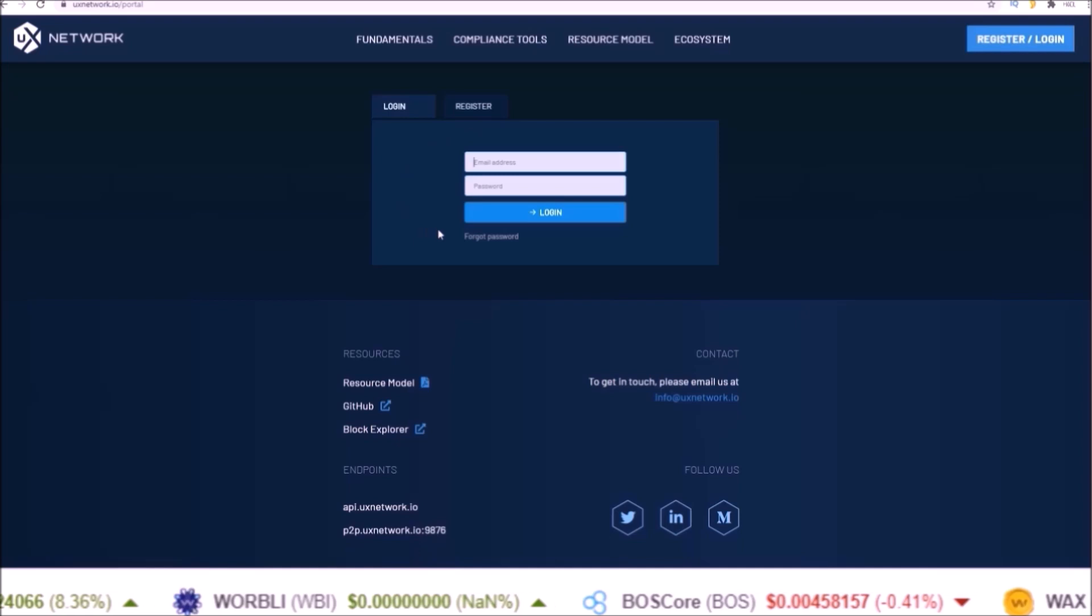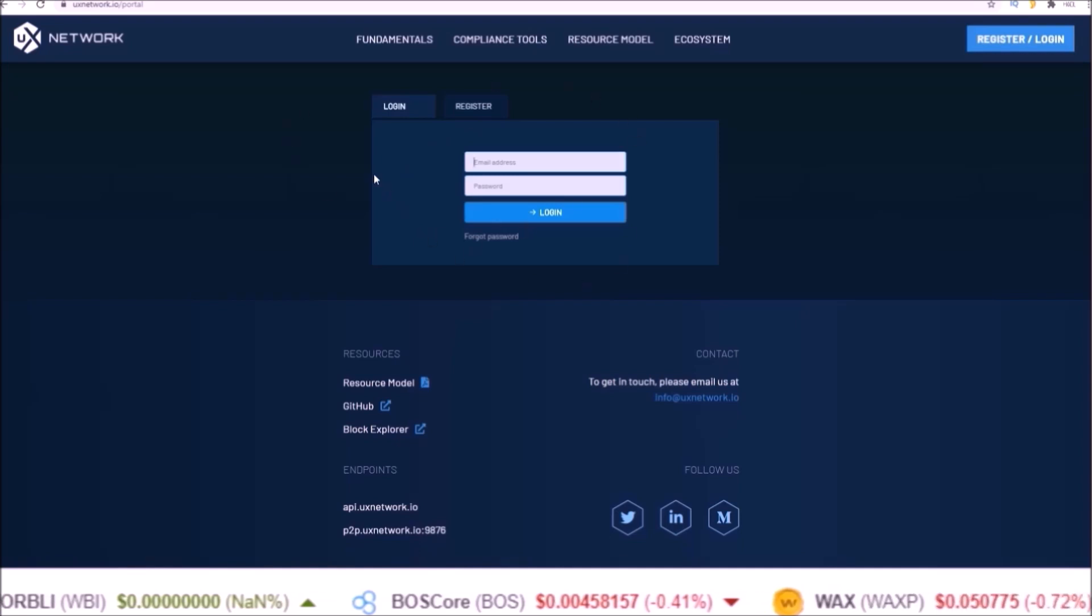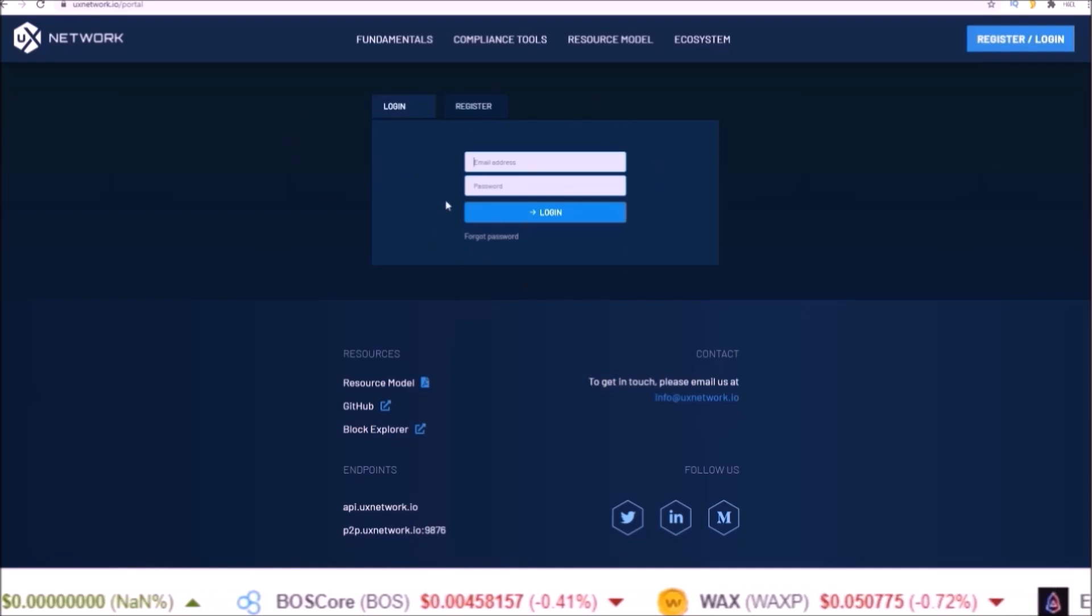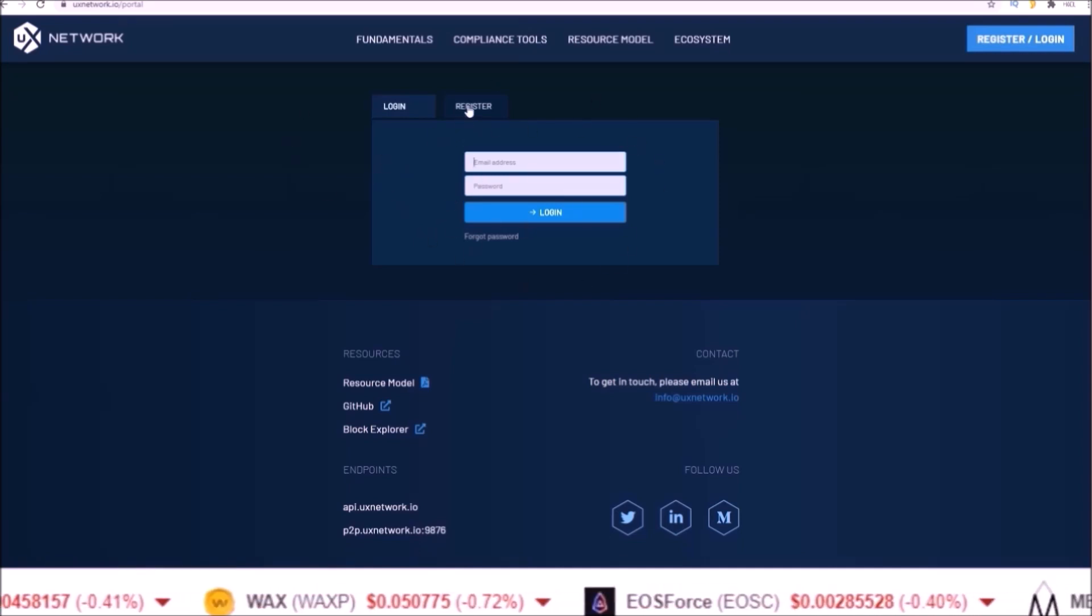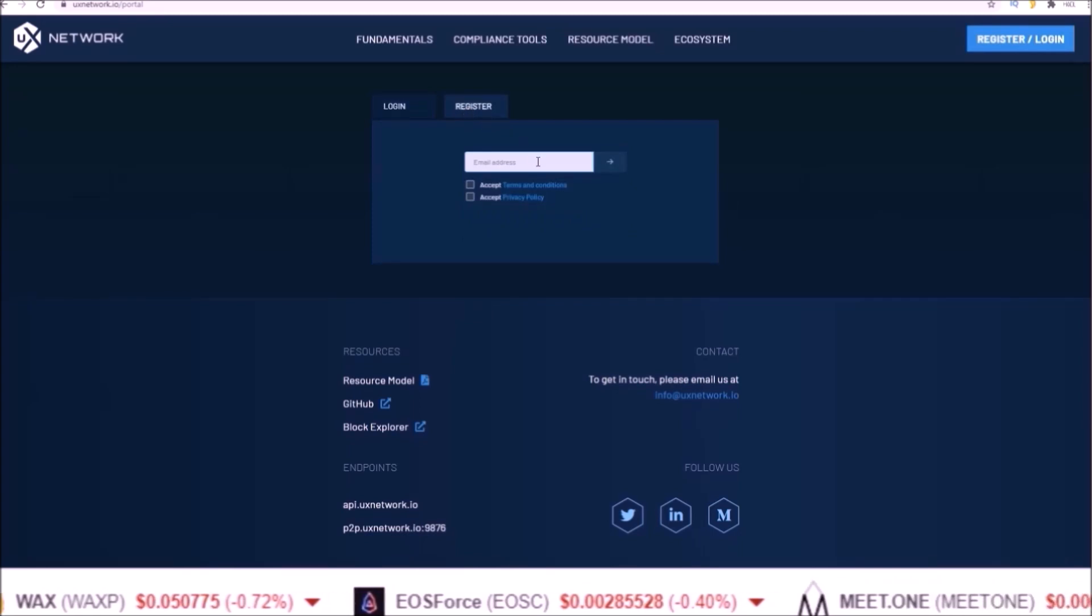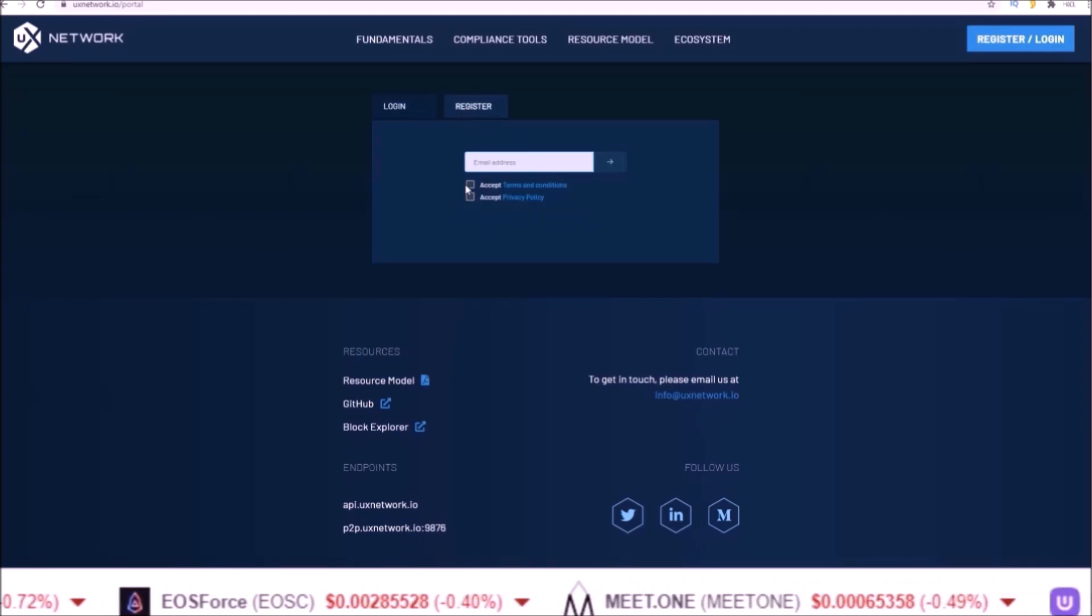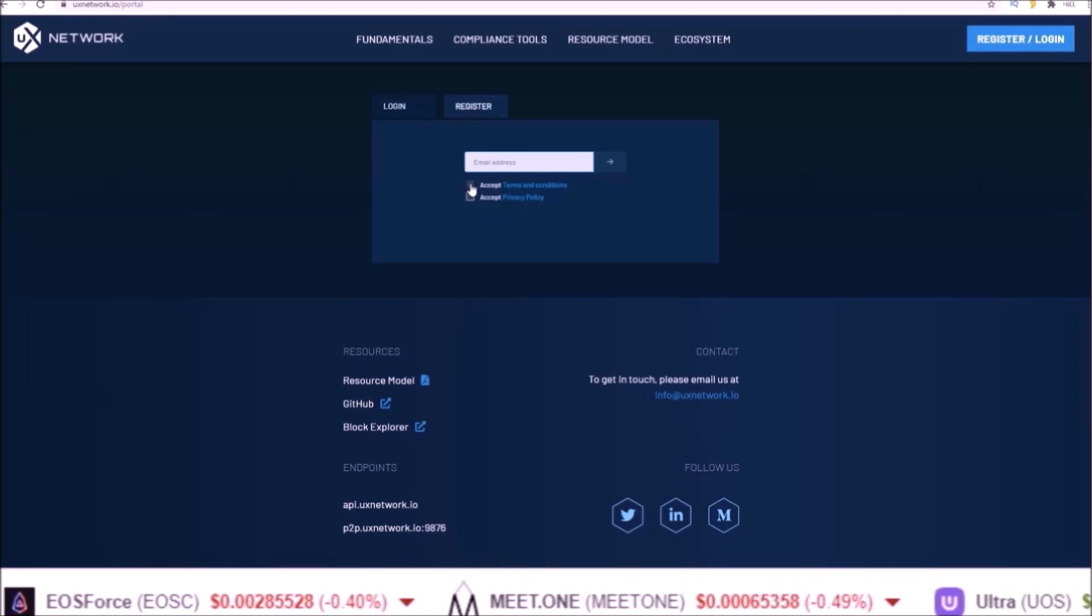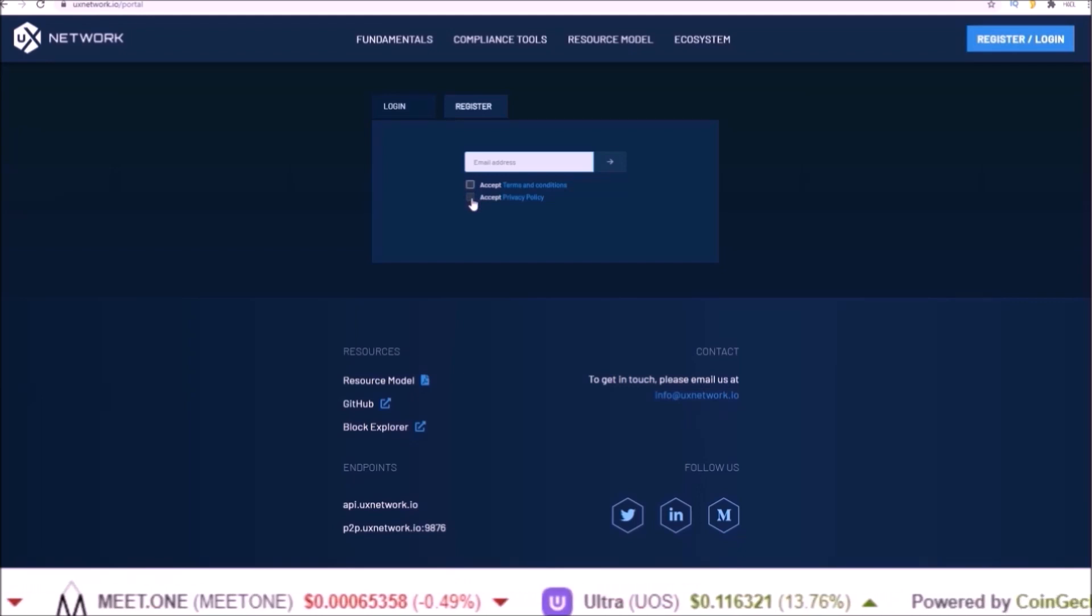Next you need to come over to register. Here you will input an email address and accept the terms and conditions and privacy policy, and then click the arrow to get sent your verification code.